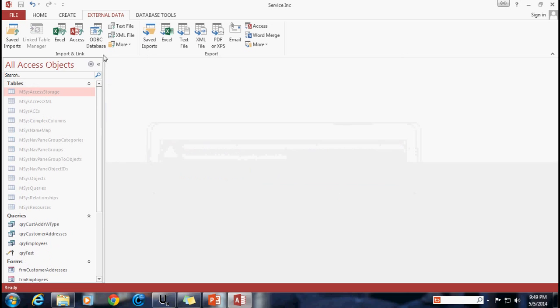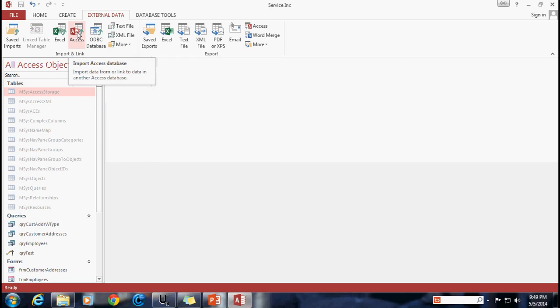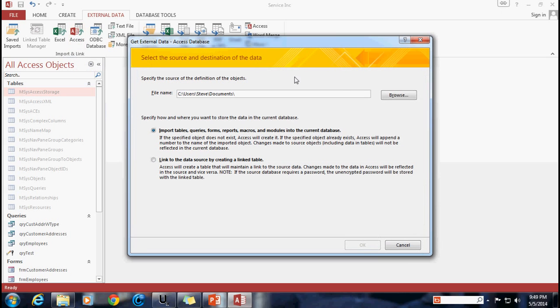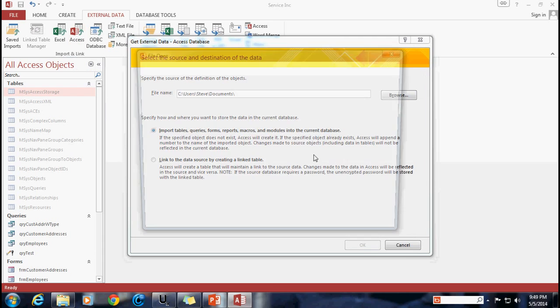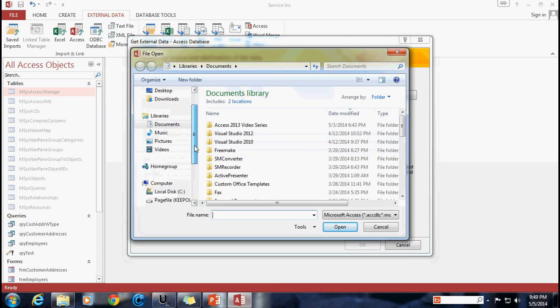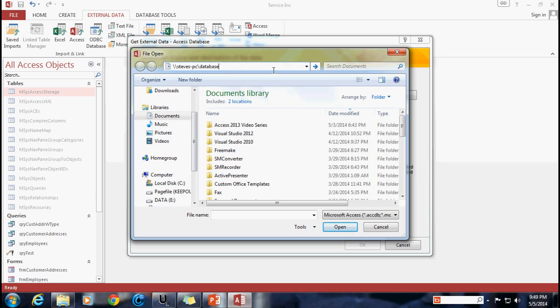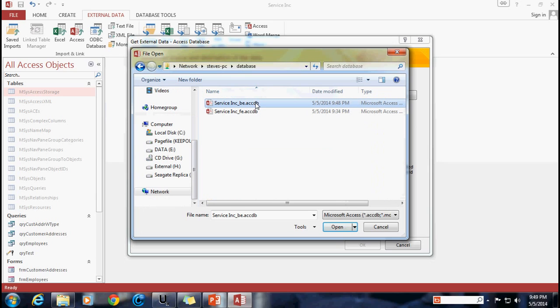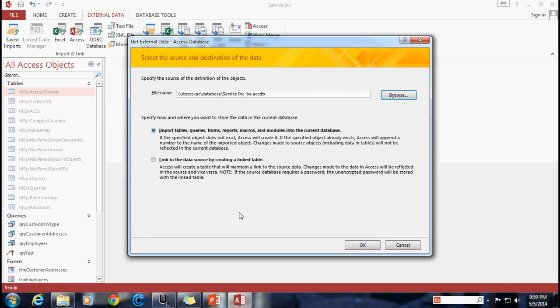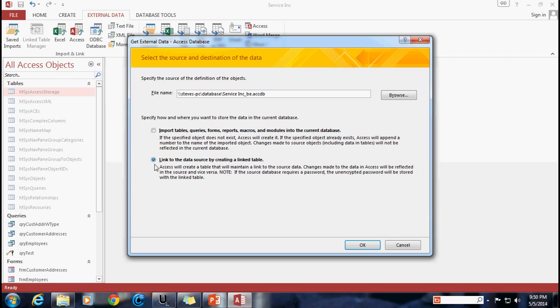So now I can go up to external data and I'm going to select under import and link there is this access button. So I'm going to import access database and now I'm going to go browse to my file and make sure again that you're using the network drive location. I'm using that network folder where that file is located not the local C drive. The next thing to make sure you do is select link to the data source by creating a linked table. You need to select this instead of the import because if you select import on accident that's just going to bring over your tables and put them back into your front end which is counter to the whole point. You only want to create the link to those tables and not bring them over with their data.